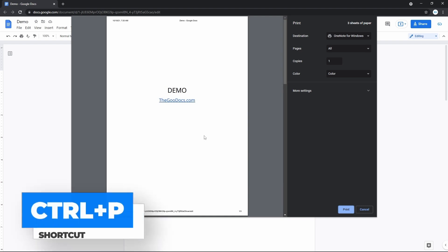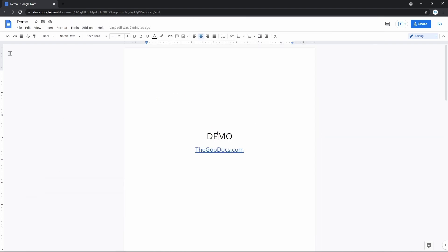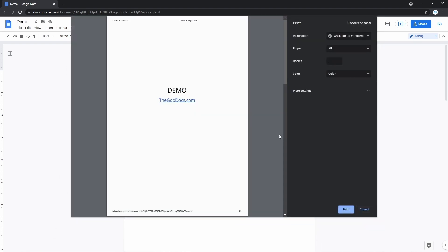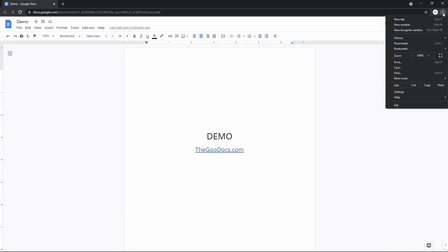Or you can do the same with the shortcut, pressing Ctrl key plus P. Or from the browser settings menu, by pressing these three dots over here and selecting Print.